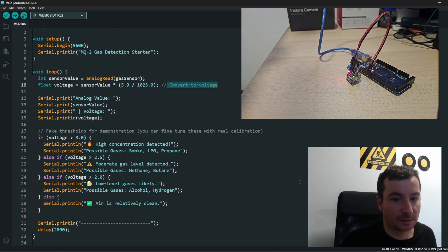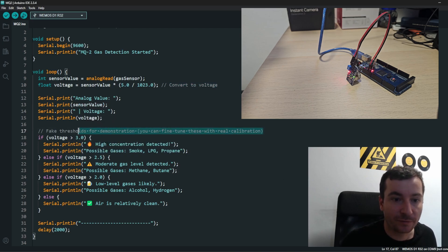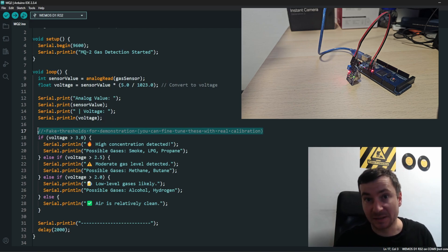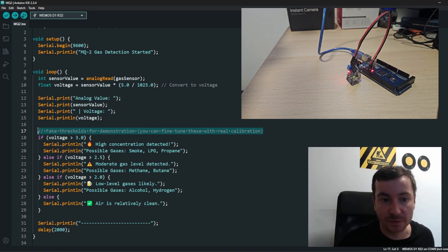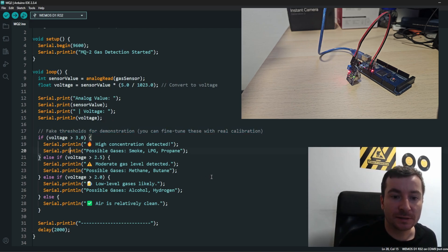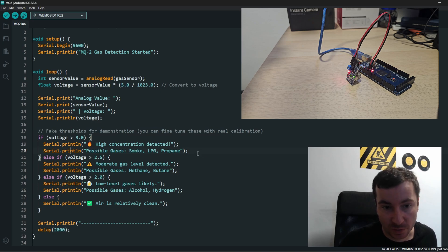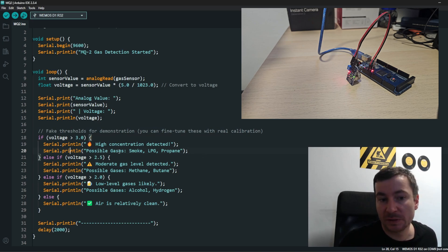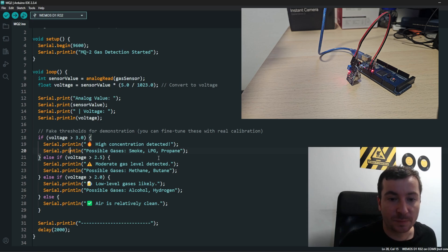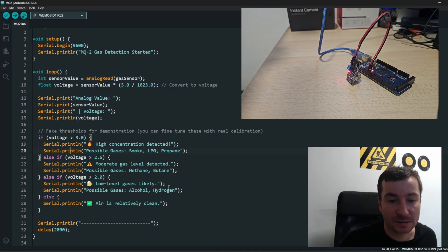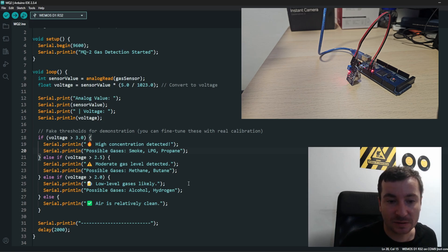Based on the threshold we can guess what the sensor is reading at the moment. Based on the threshold, there is a possible gas, there is possible propane, there is some level of low-like gases, likely coal or hydrogen in the air, or else the air is clean.